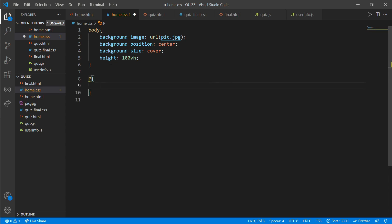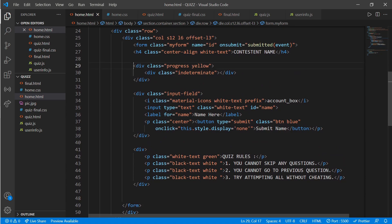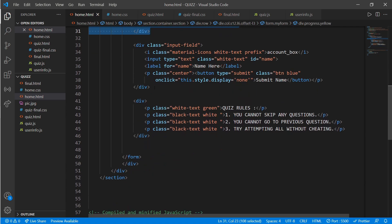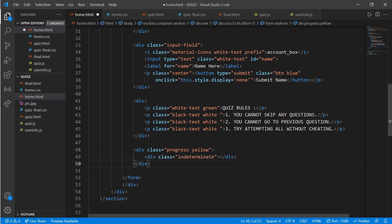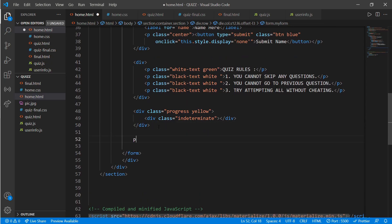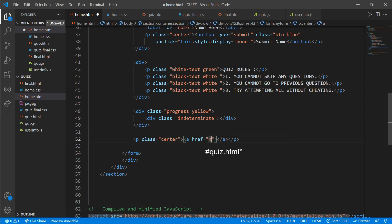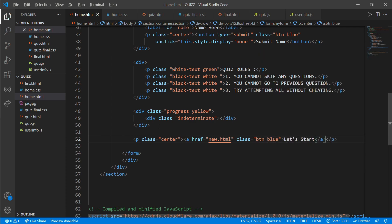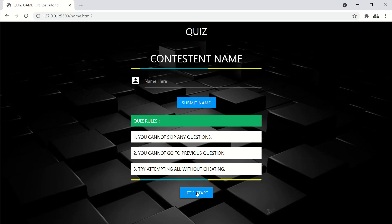Add some padding — go to home.css and set padding of 8px on the p tag. Copy and paste the progress bar to add a second one. Then add the 'Let's Start' button: create a p tag with class 'center', an anchor tag linking to quiz.html, class 'btn blue', and write 'Let's Start'.